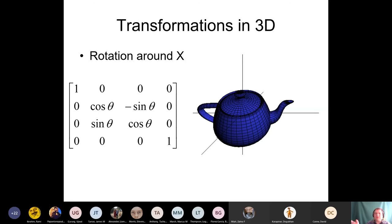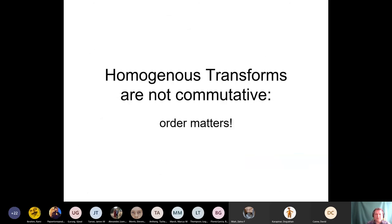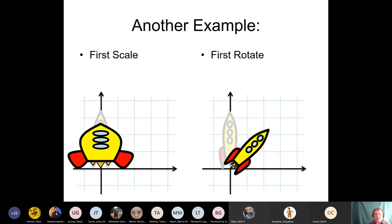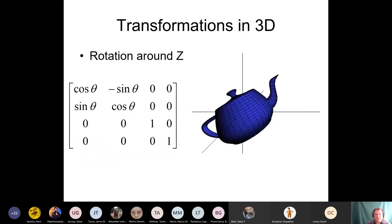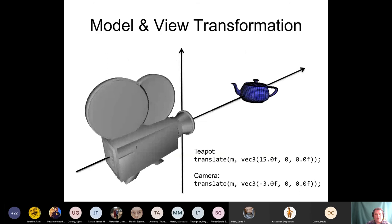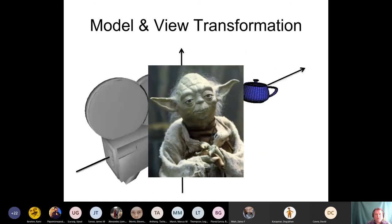Please remember this fundamental truth: homogeneous transforms are not commutative — order matters. This matters so much that even if you combine two rotations, like yaw and pitch, it matters whether you pitch-then-yaw or yaw-then-pitch — you will end up with two different rotations. Very careful, you have to be.